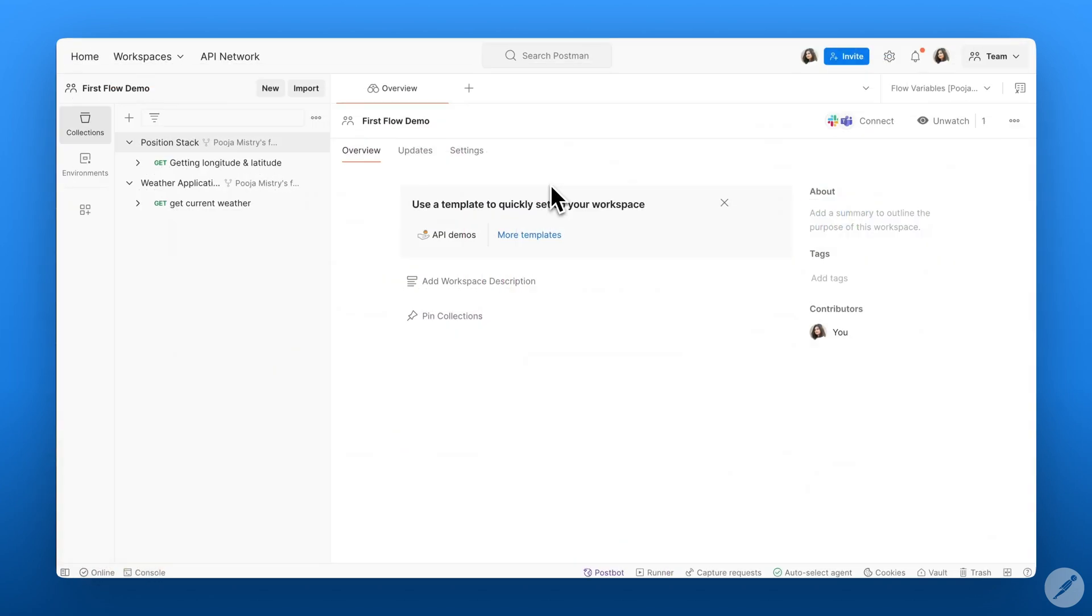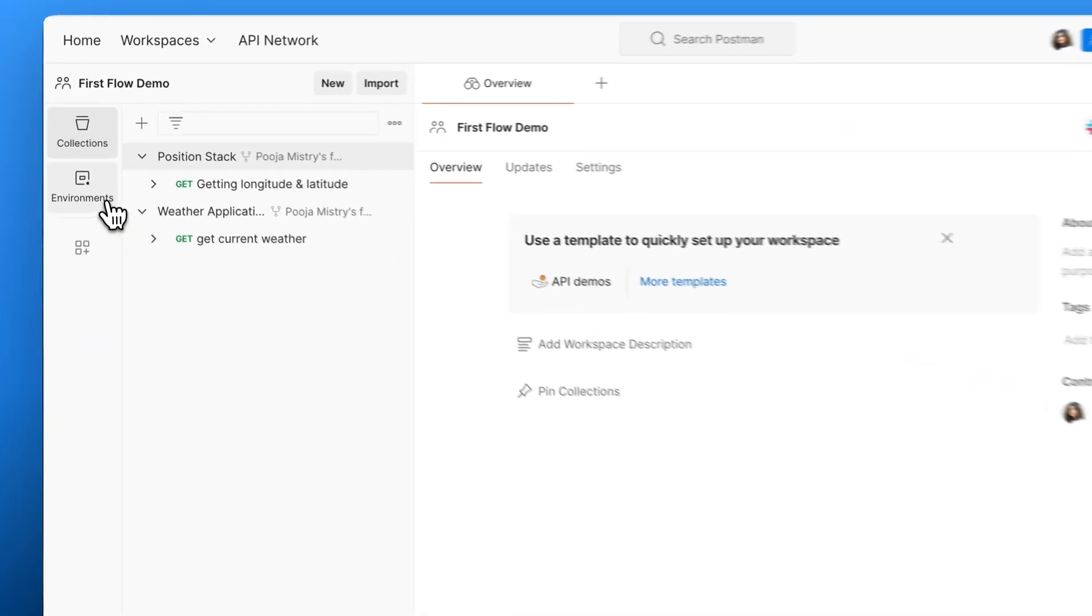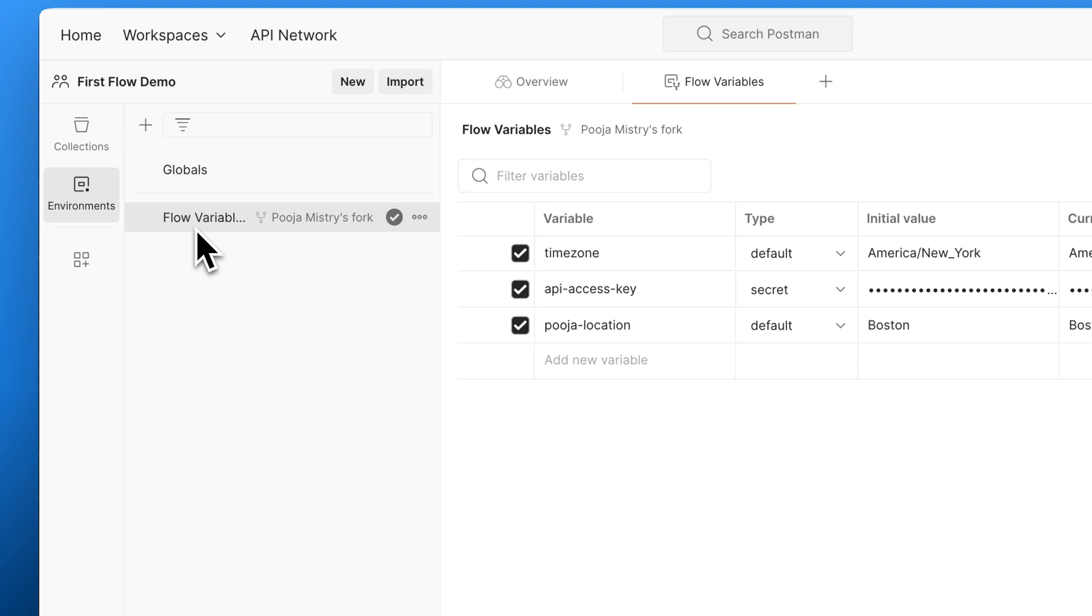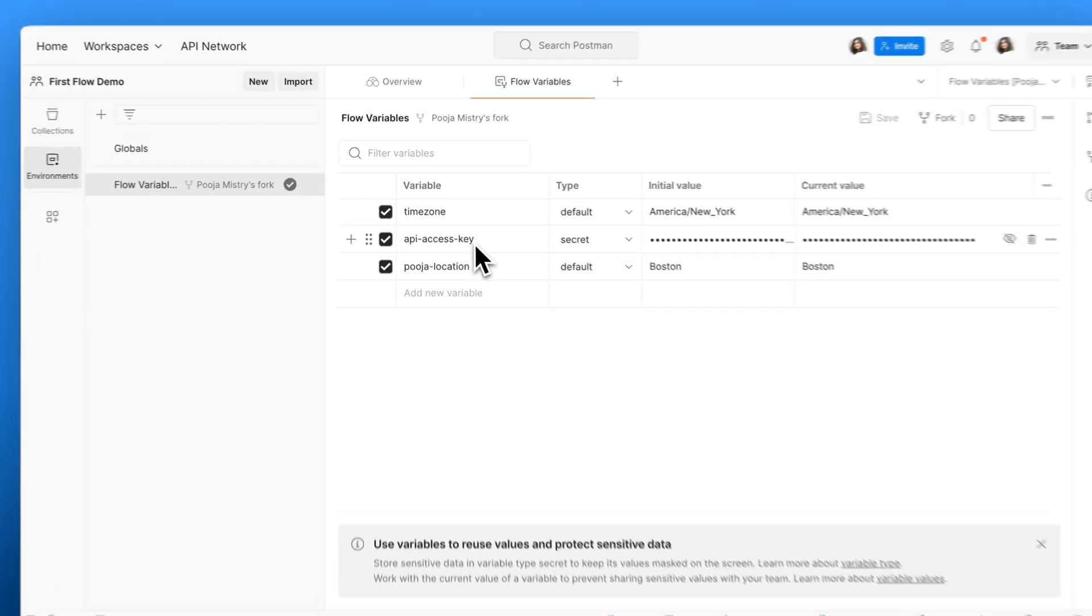We're going to start building within our workspace. First, I'll make sure my collections and environment variables are ready to use within my Postman flow. In this workspace, I have two collections as well as an environment variable file that includes things like my API keys.